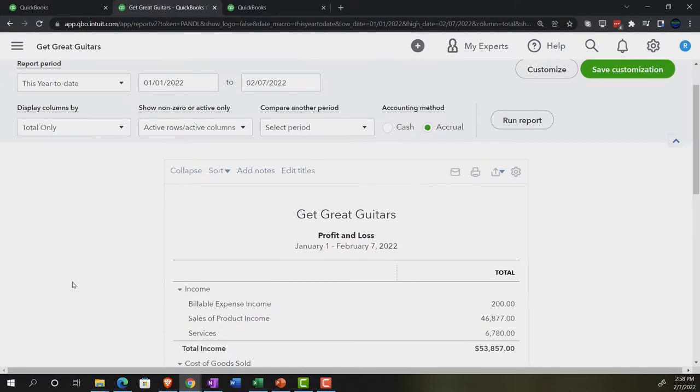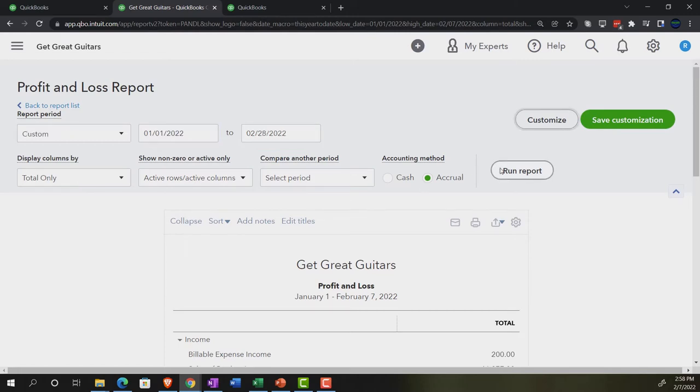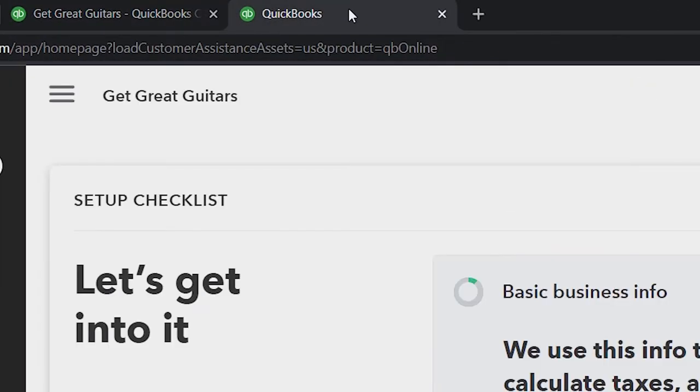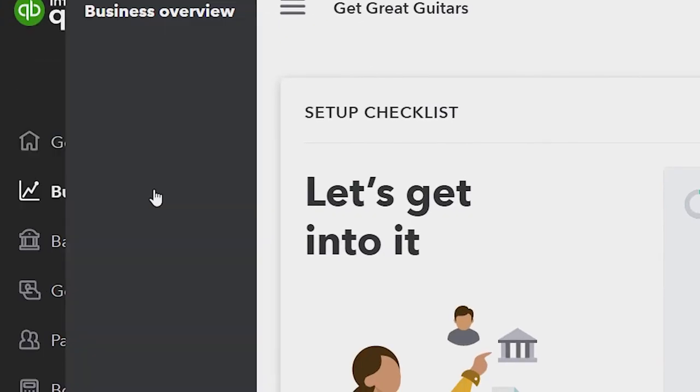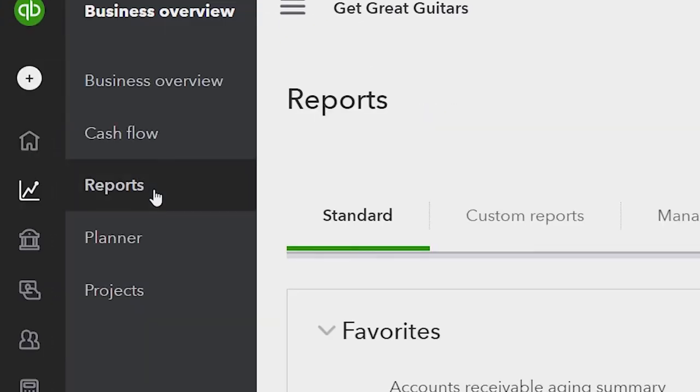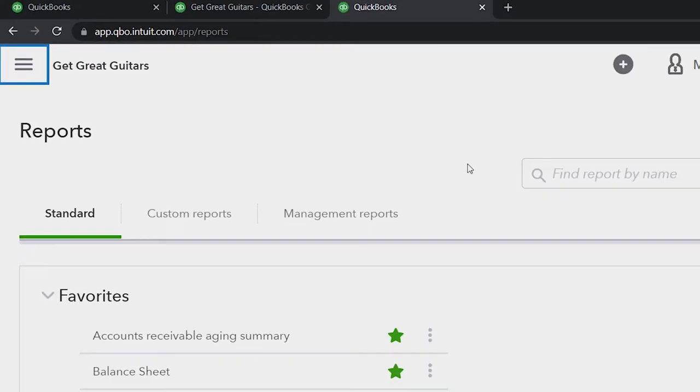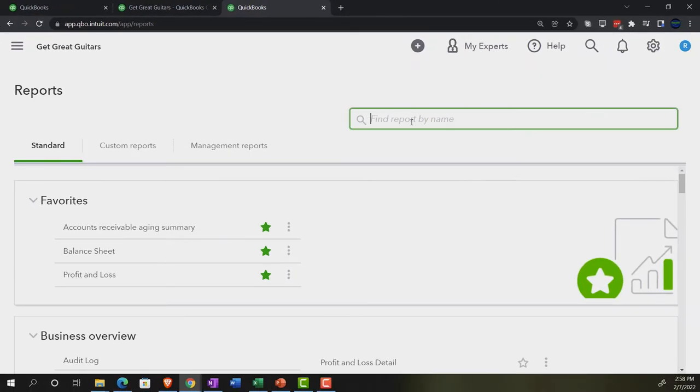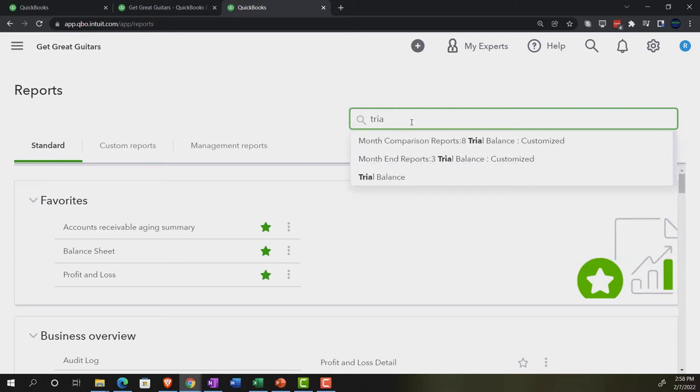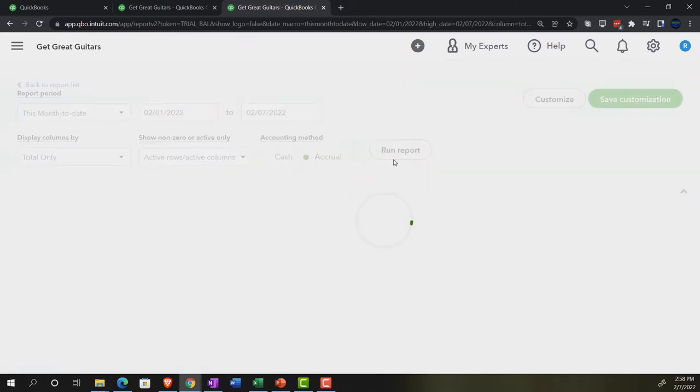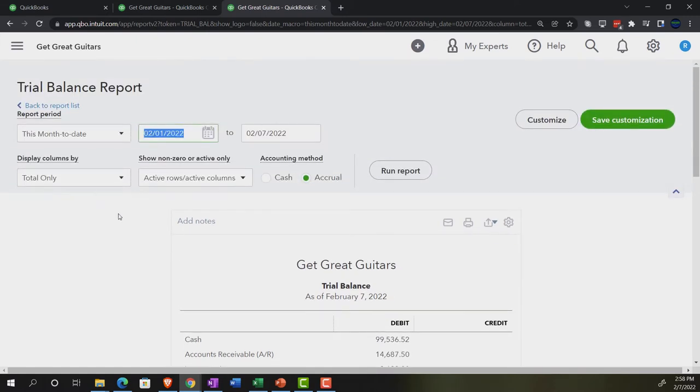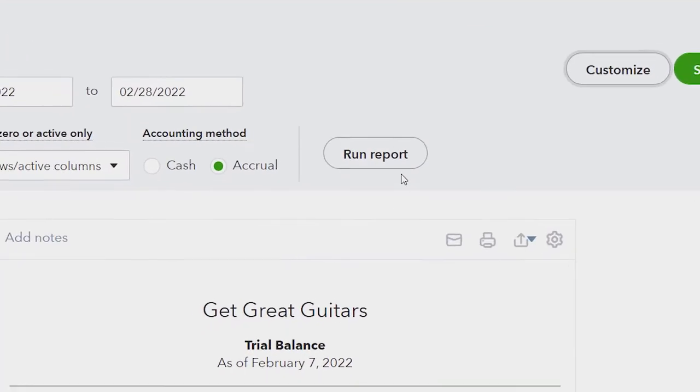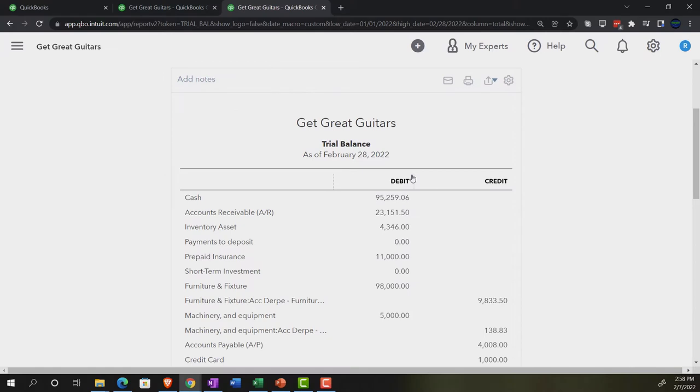We're going to open up just the income statement this time, the profit and loss, the P and L. We're going to do the range change up top from 01/01/22 to 02/28/22. Run it and then go to the tab to the right. And we're going to take a look at the business overview again, go to the reports on the left-hand side. Closing up the hamburger. This time the trial balance, the trusty TB by typing it in. Not the trail balance, but the trial balance. 01/01/22 on the range change, 02/28/22 and run it. There we have it.